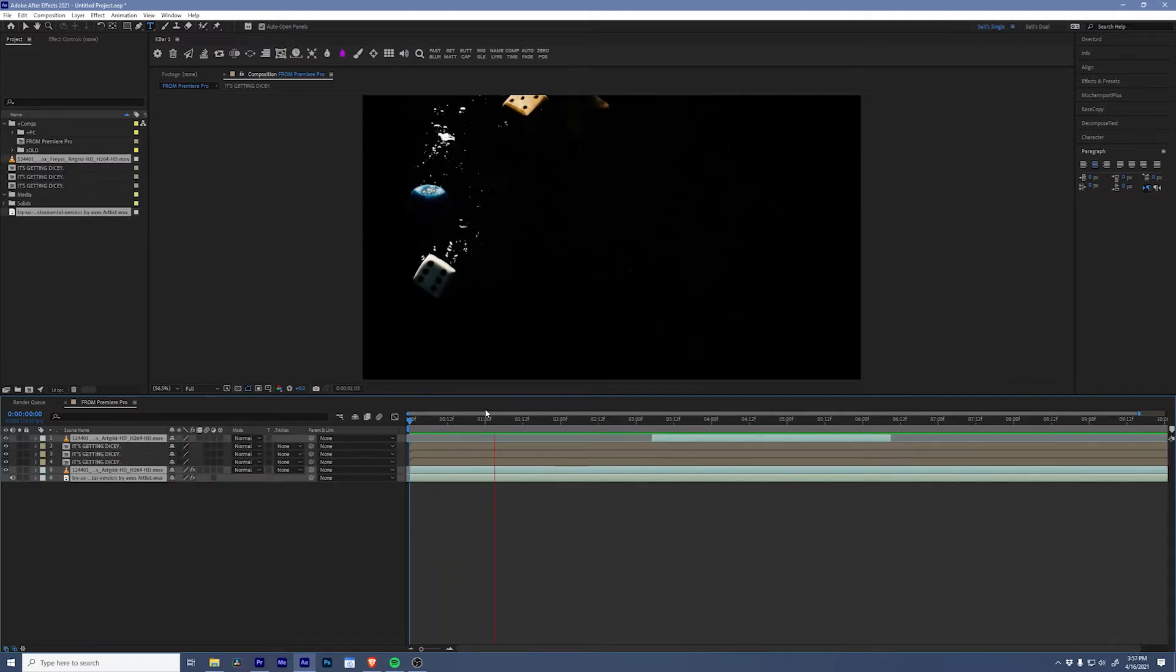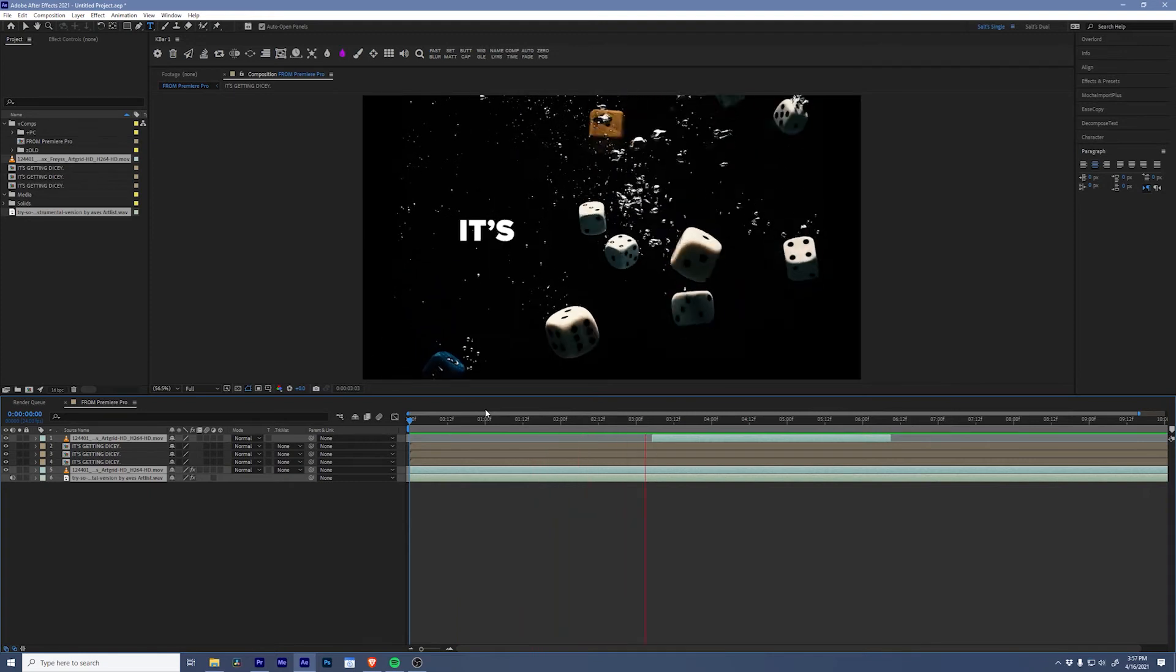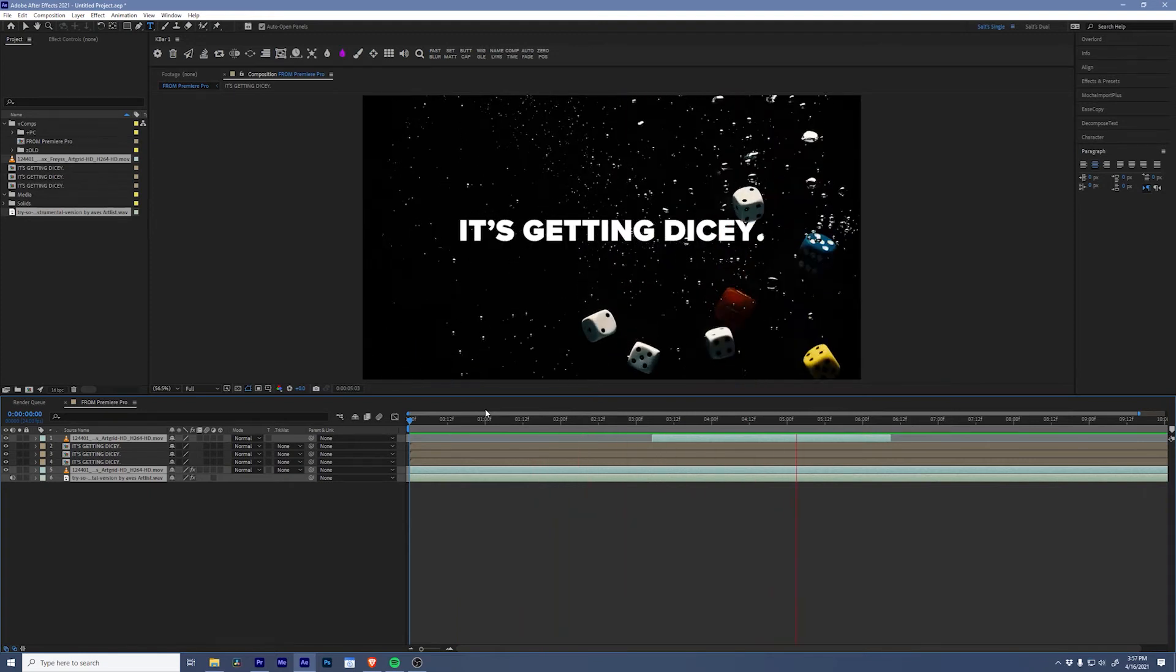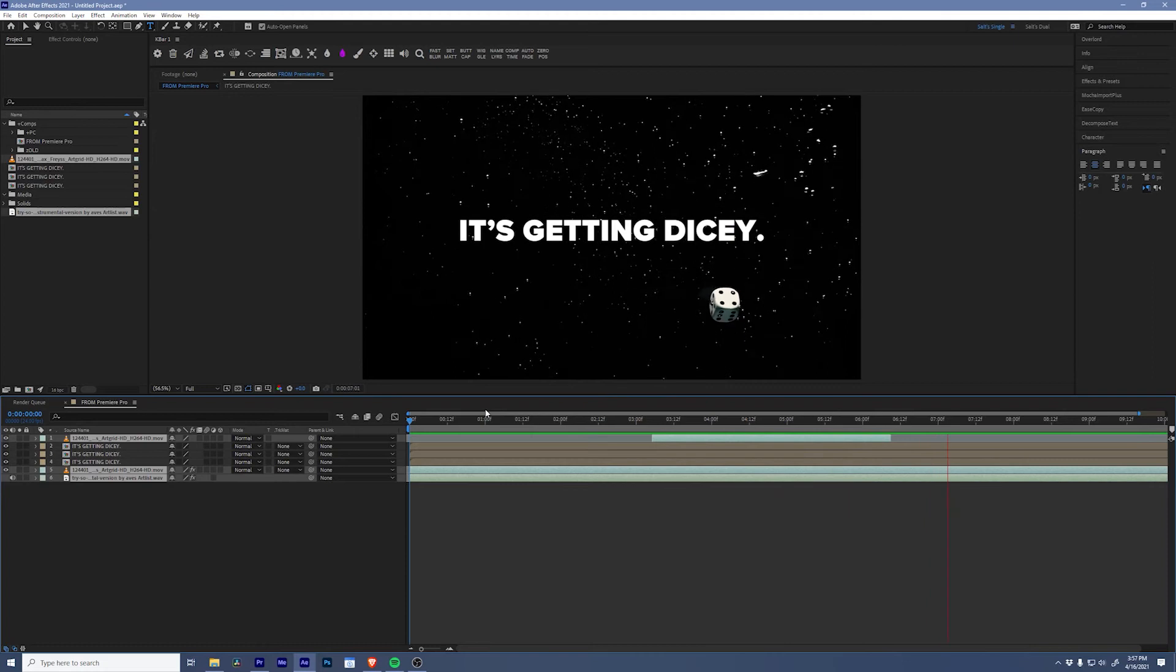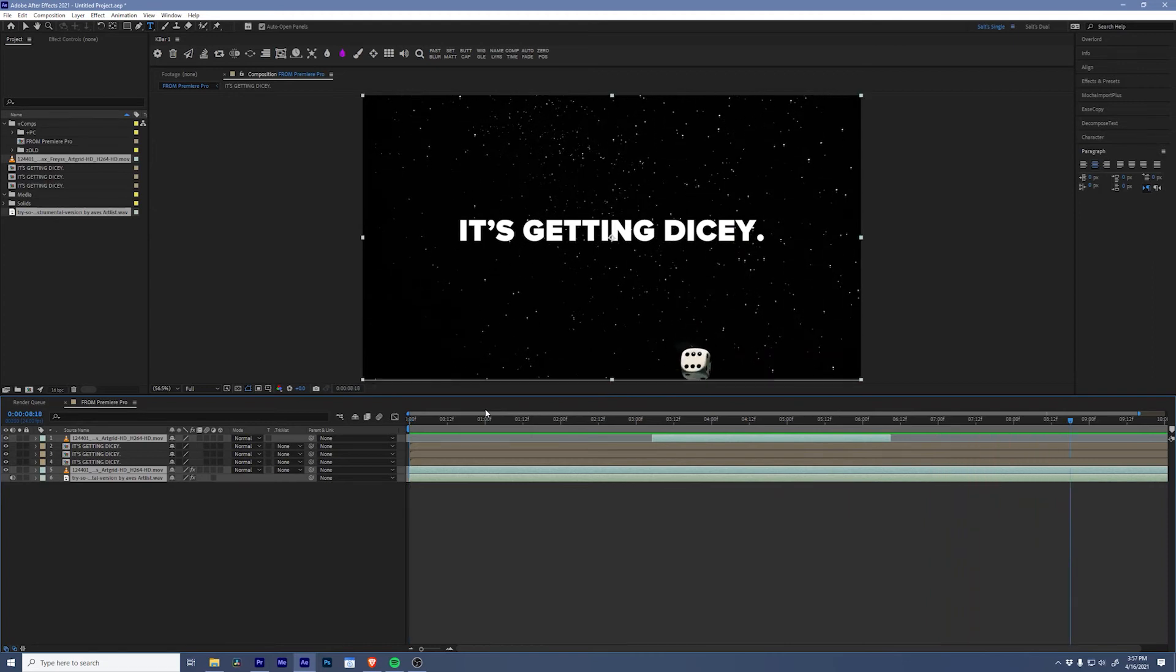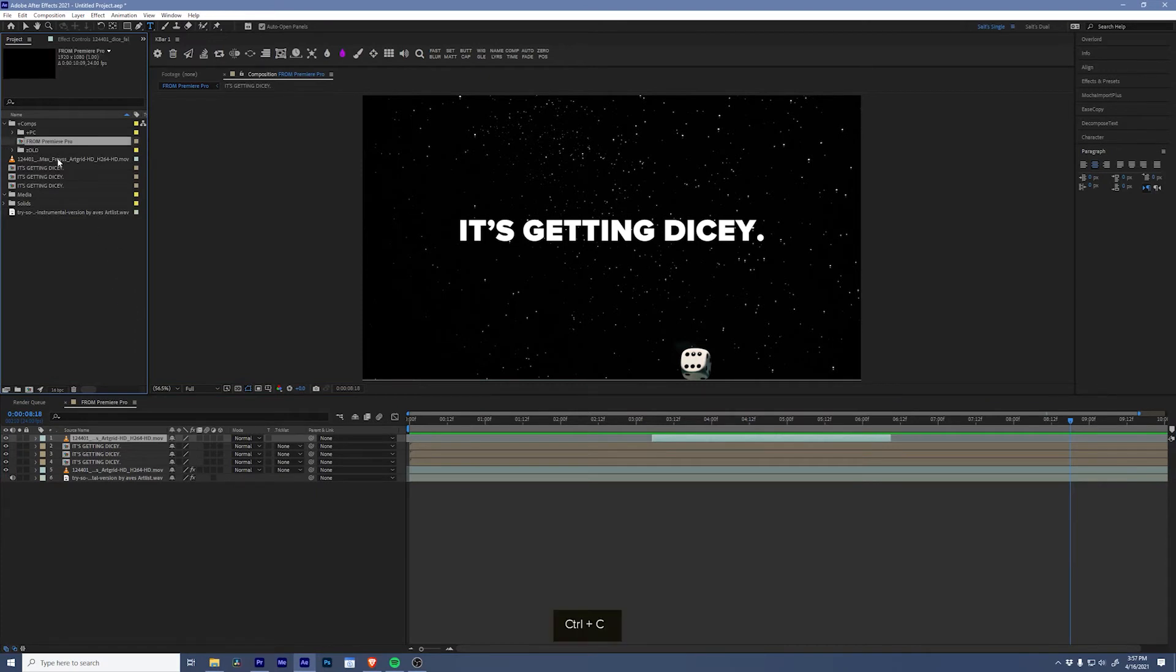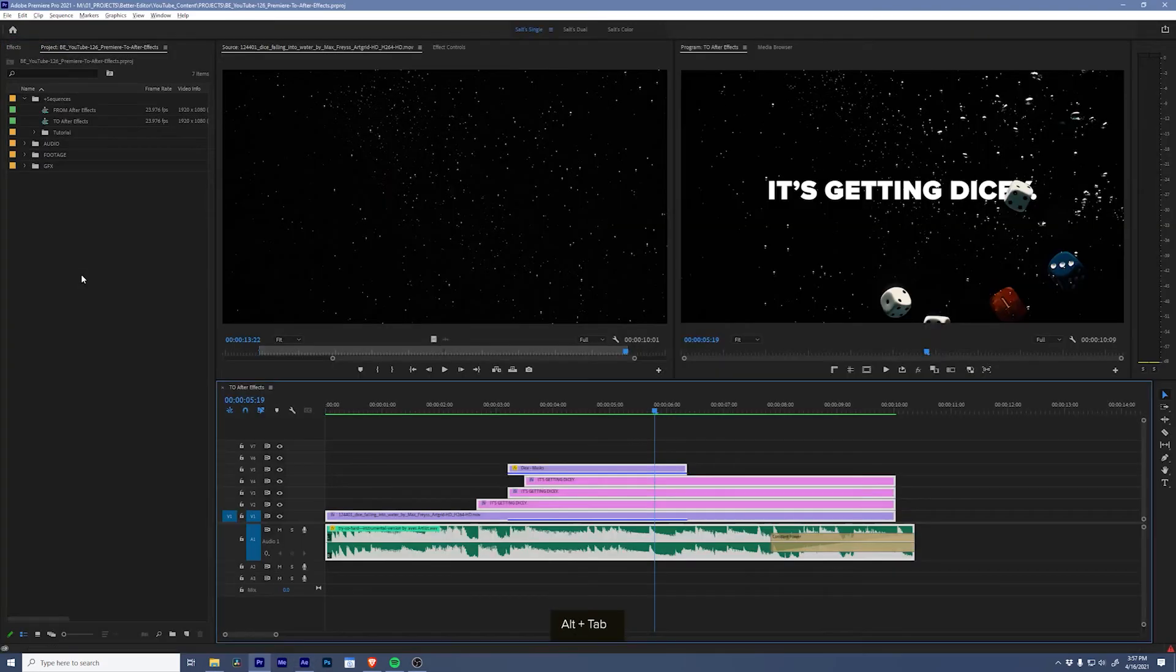Everything is right where we left it. This also works in reverse. Let's say you want to bring a composition over from After Effects to Premiere Pro. I can copy this composition and jump over to Premiere Pro.